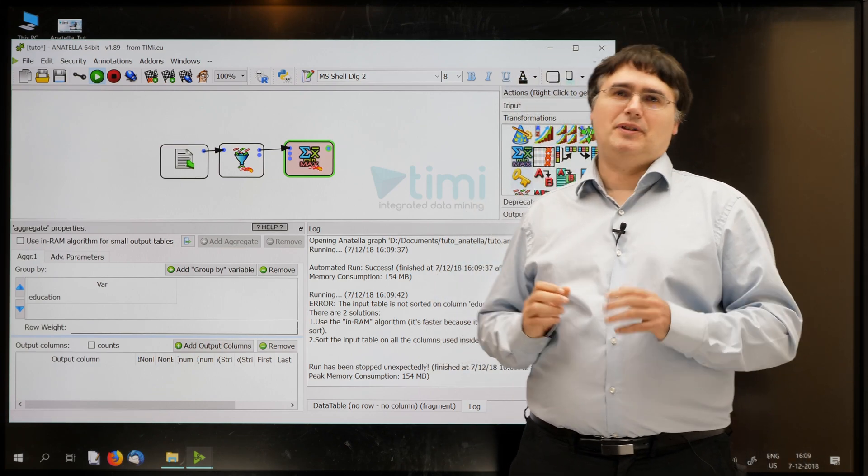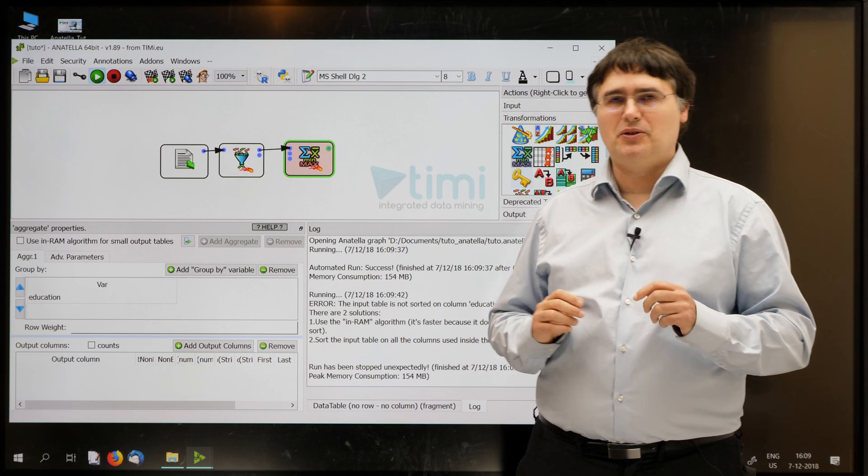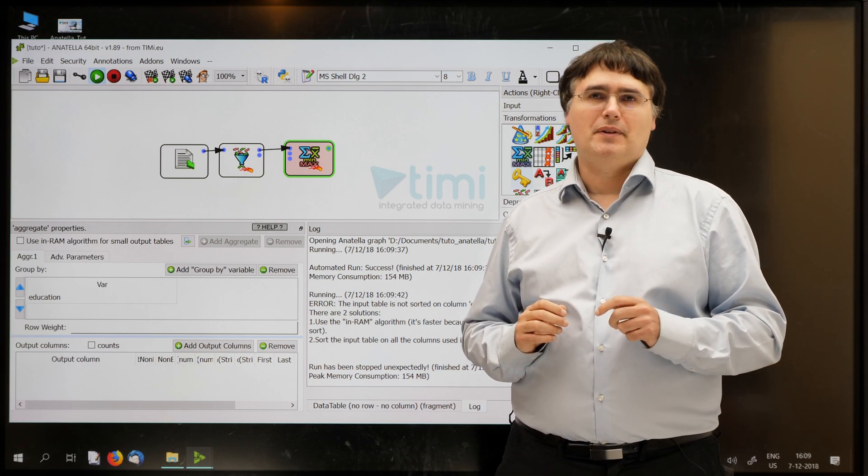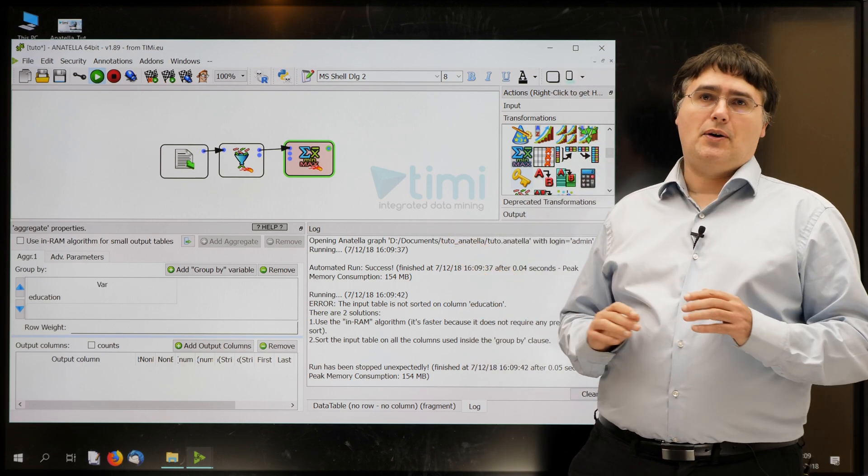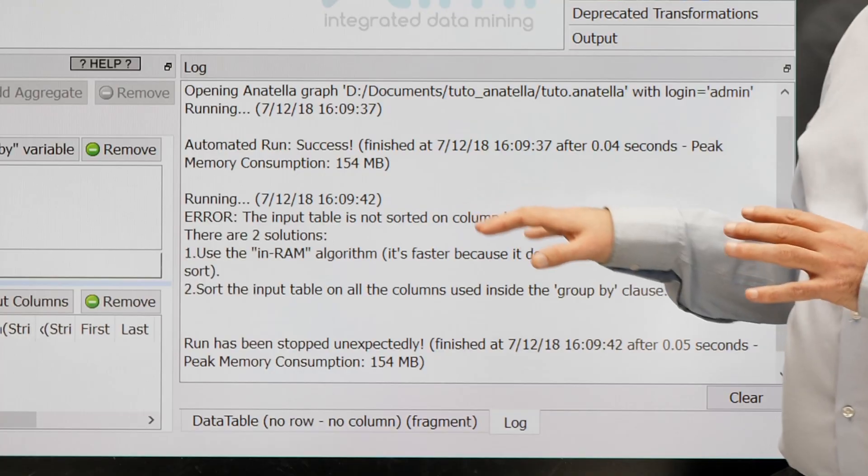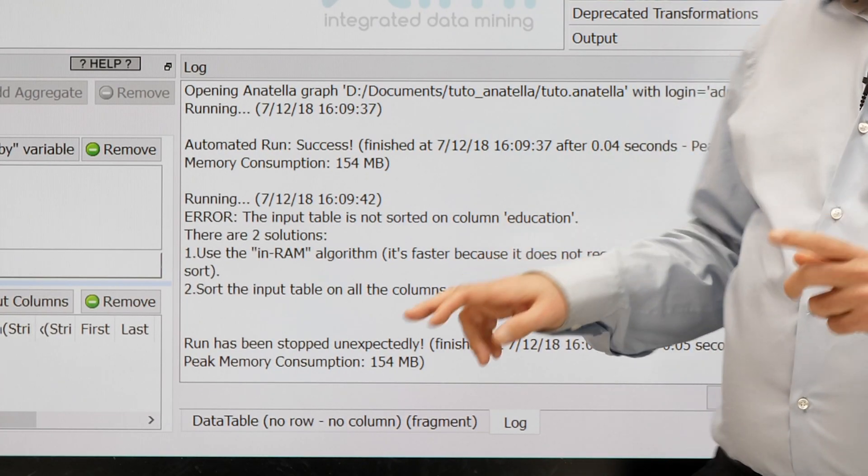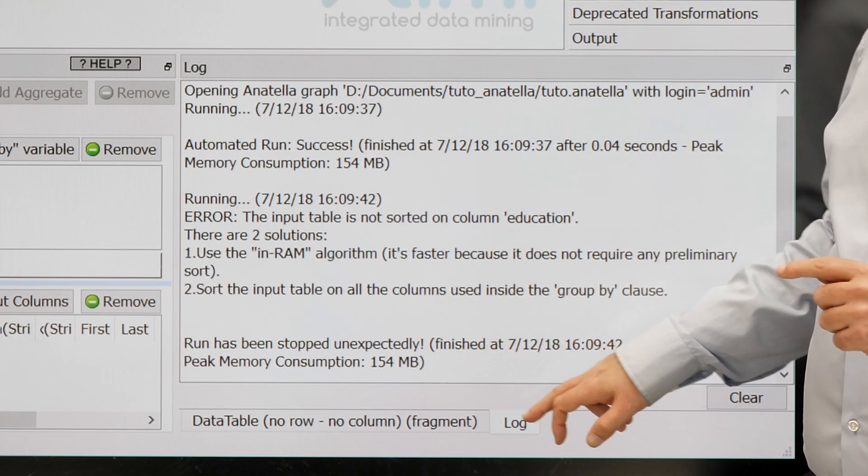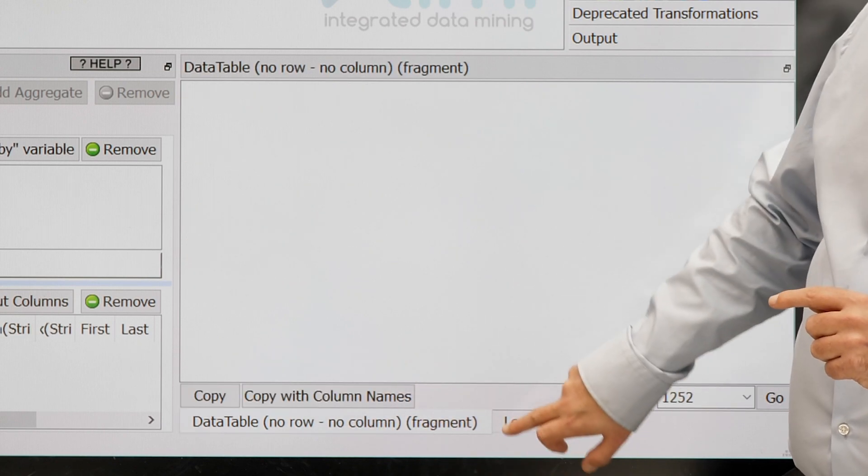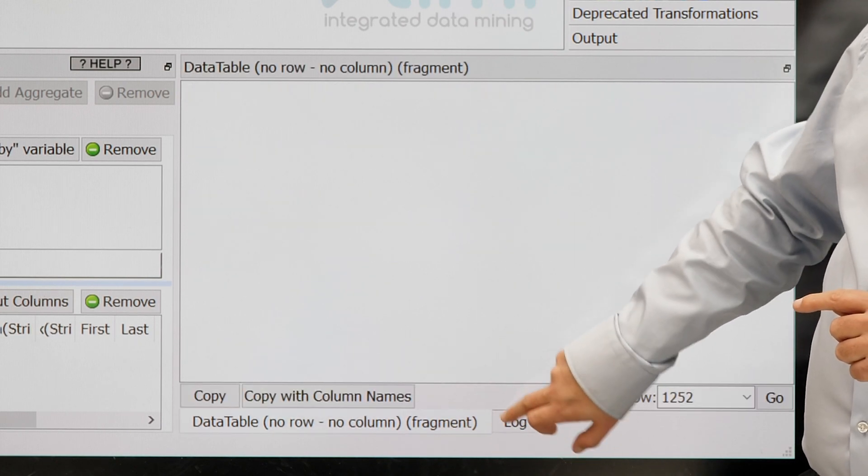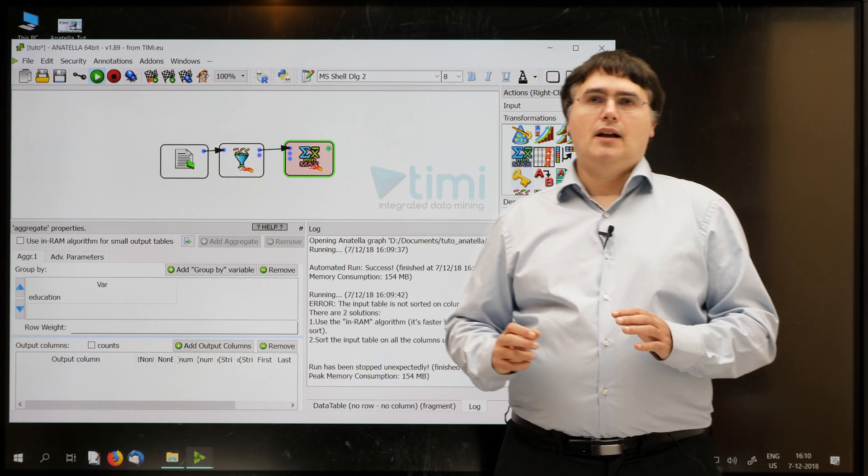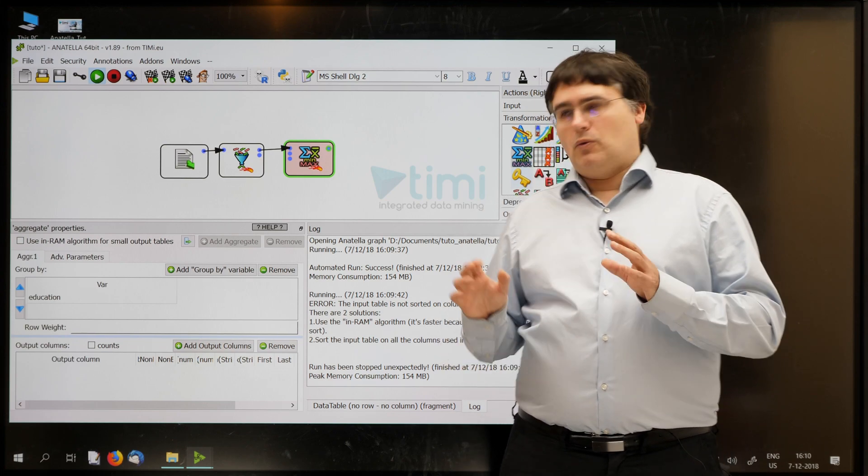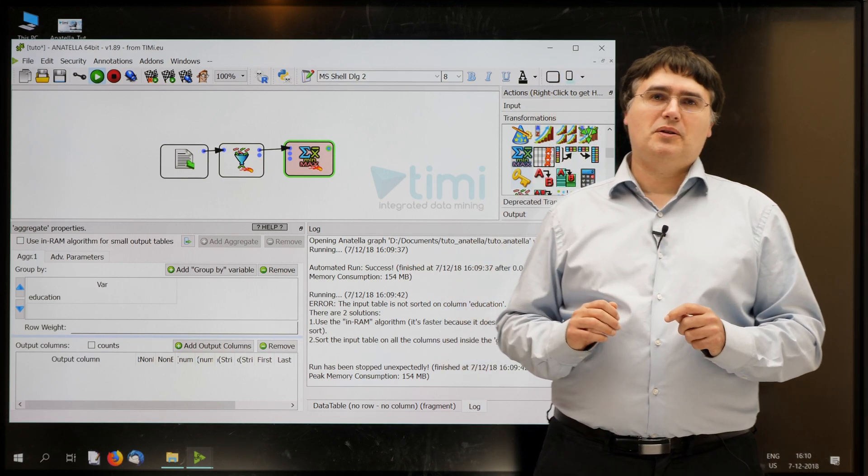Oh, I really hate when Anatella just annoys me like that. It stops with an error inside the log window. And if you can't find the log window, it's just usually below the data table window. Just there. So, what's the message inside the log window?